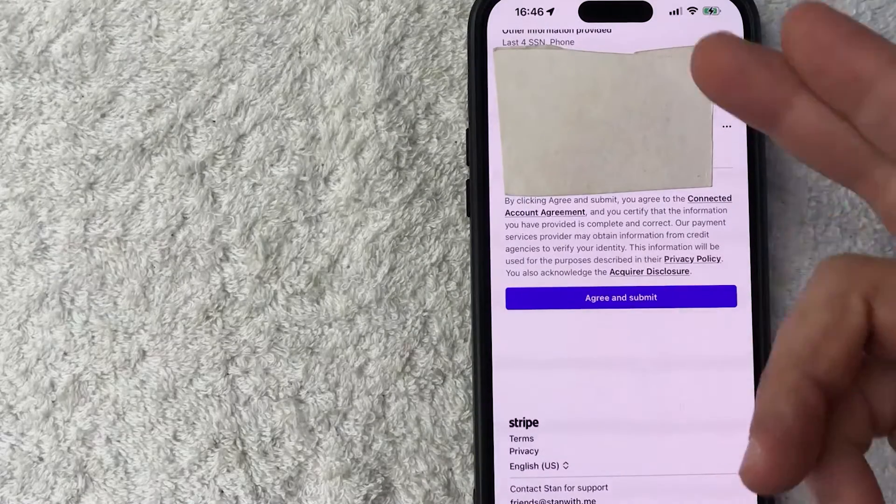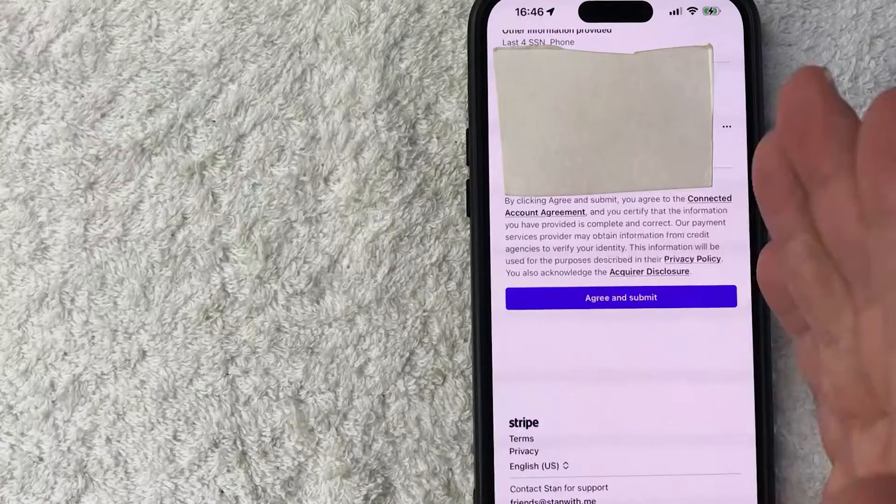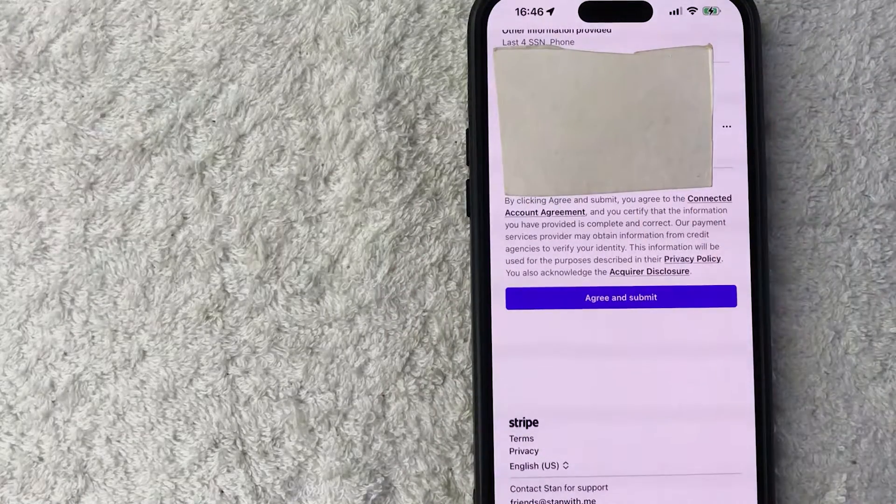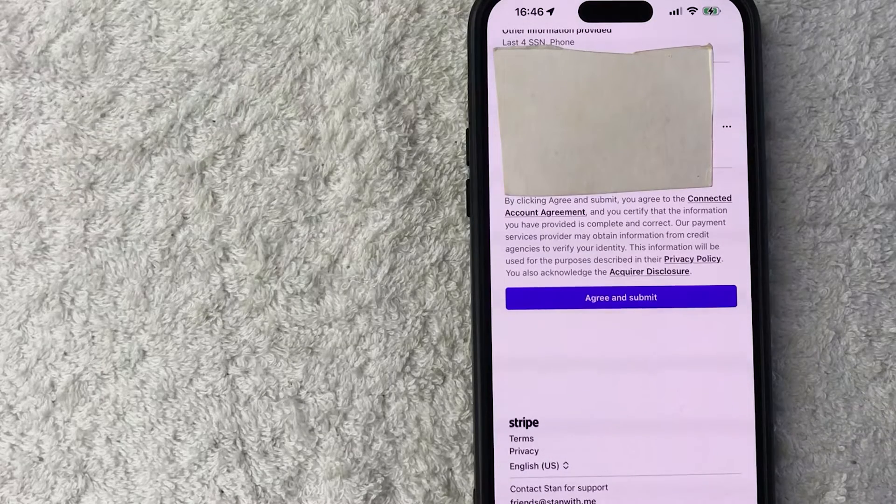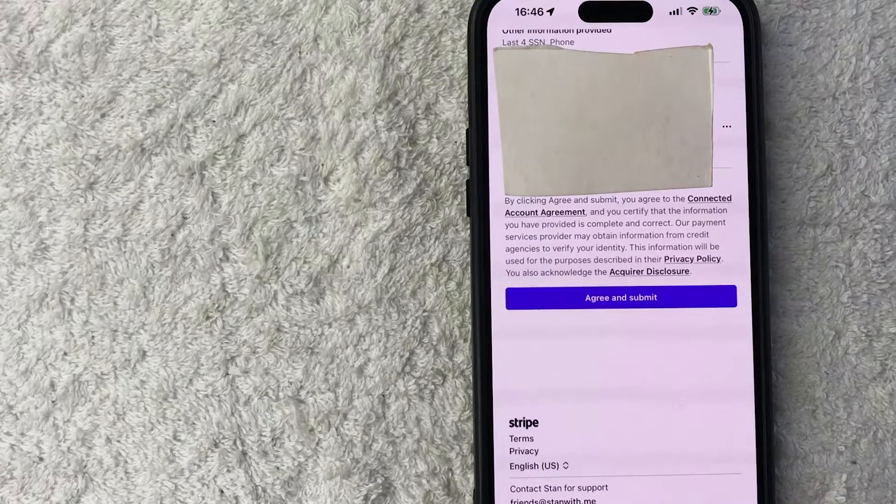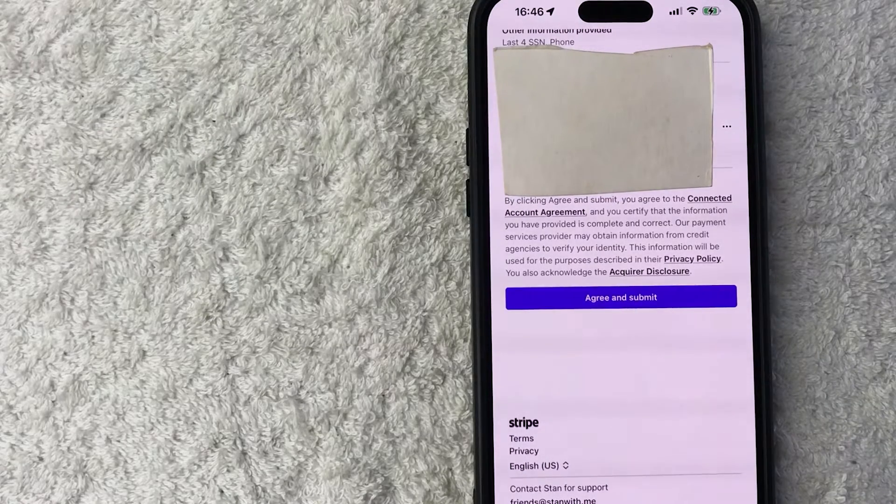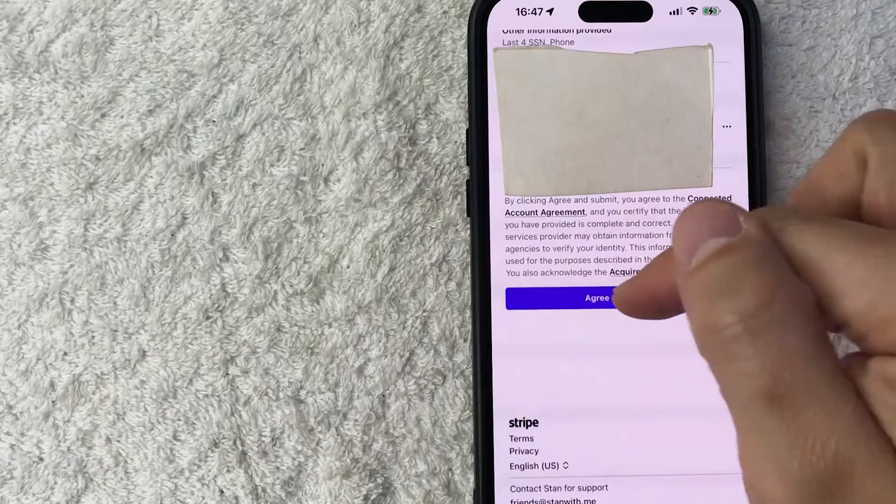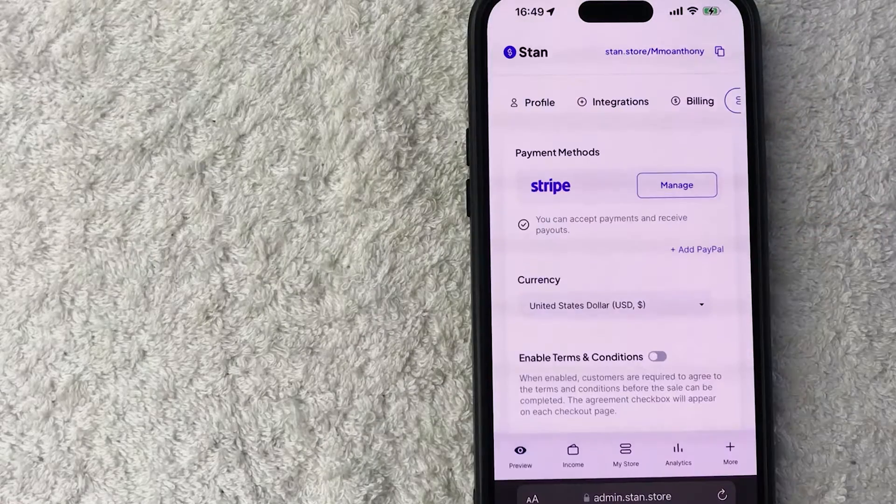Next you get a review screen. So just look over all the information, make sure it matches up because if there's any kind of discrepancies, it could prevent you from connecting your Stripe account to your stand store. Mine looks good. So I'm going to click on this purple agree and submit button.